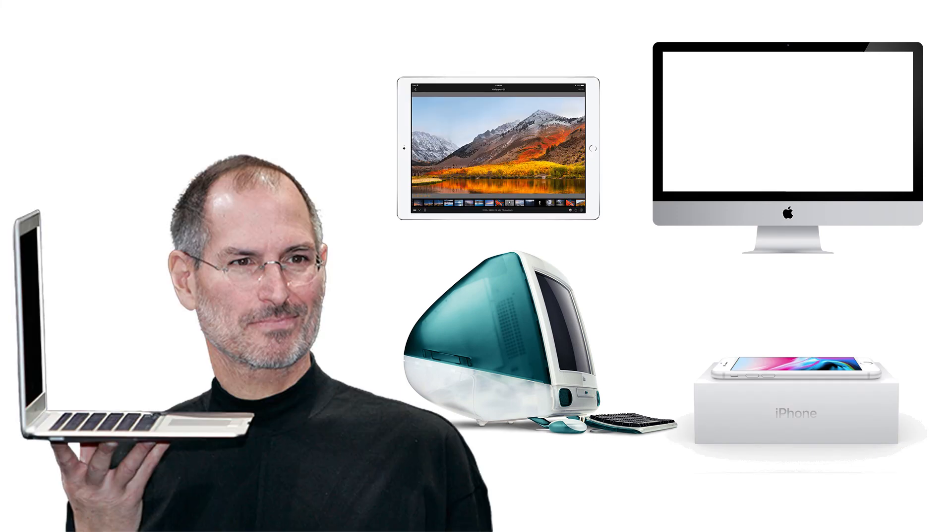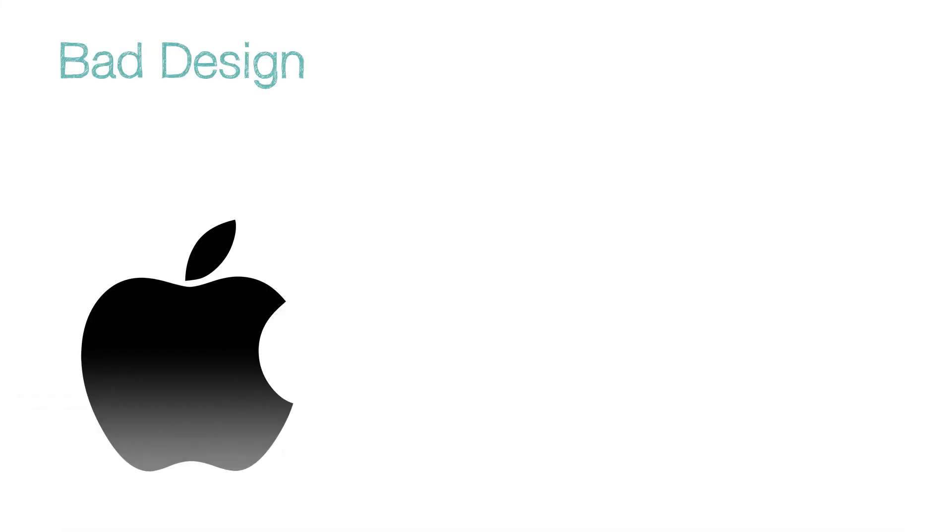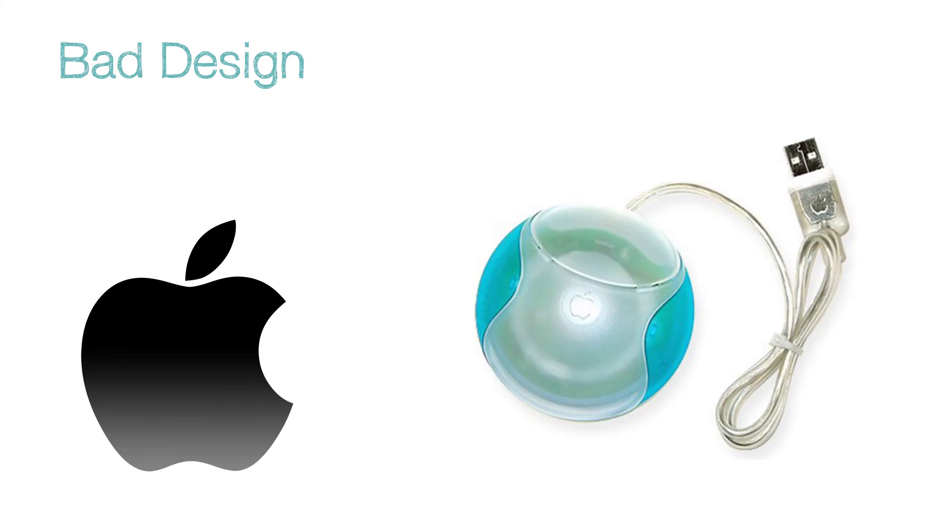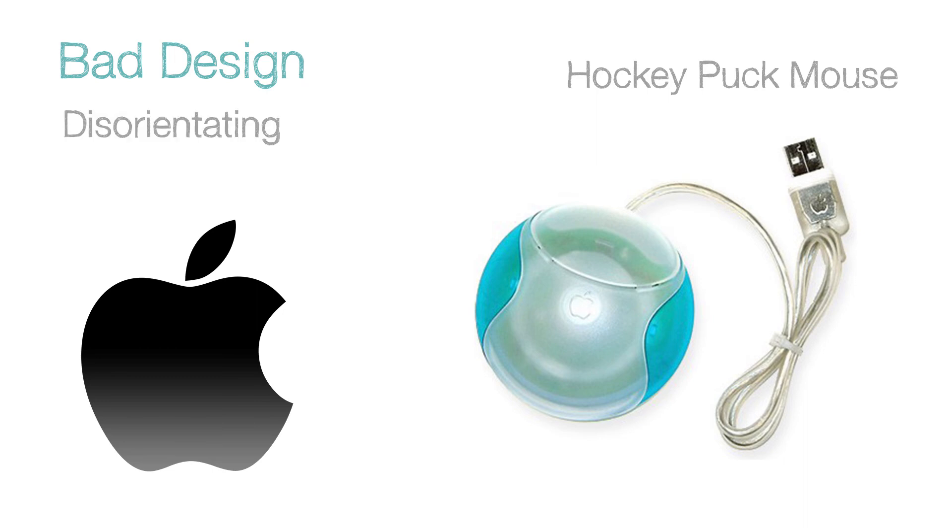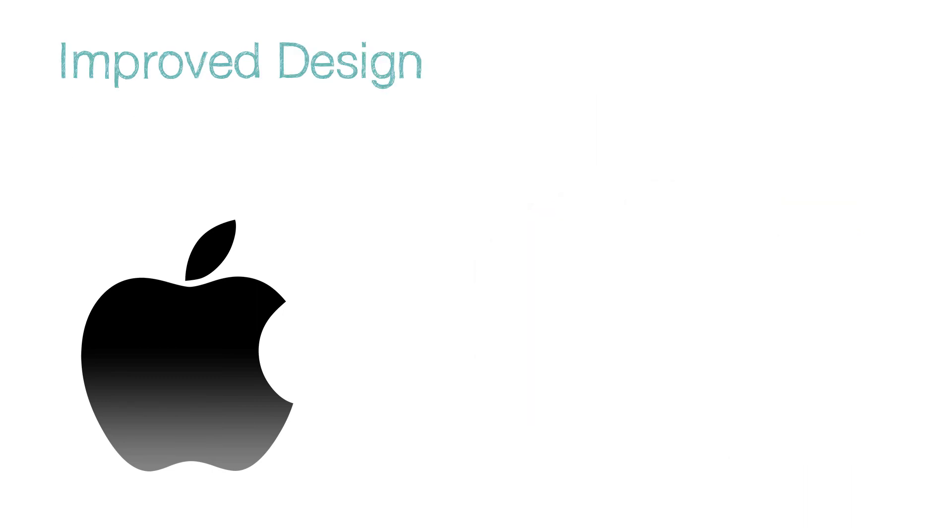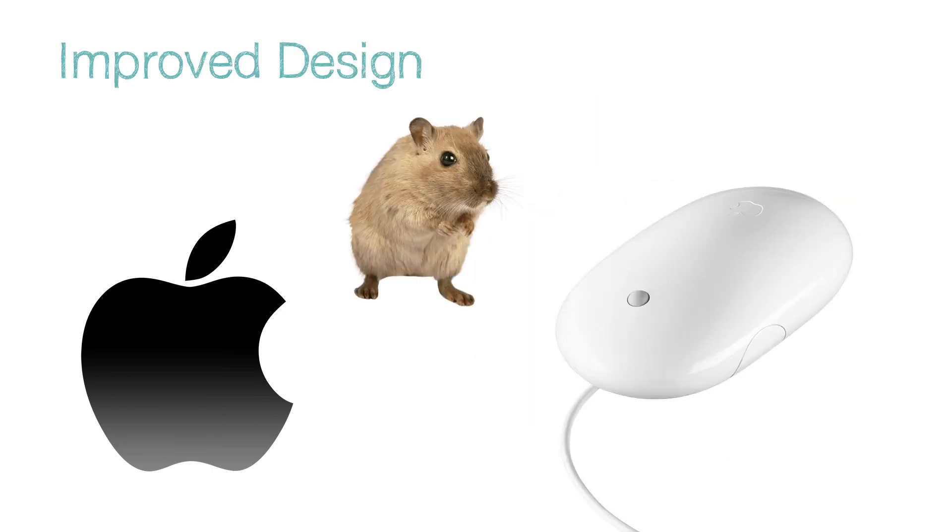This was the first of many products that made his words become a reality. Apple have also been guilty of bad design. The original mouse for the iMac was called the Hockey Puck Mouse. It was round in shape. Ergonomically it was confusing and disorienting for the user, but was improved later.